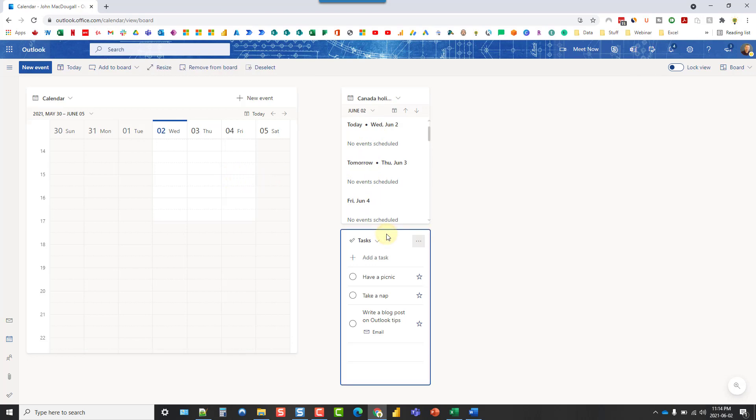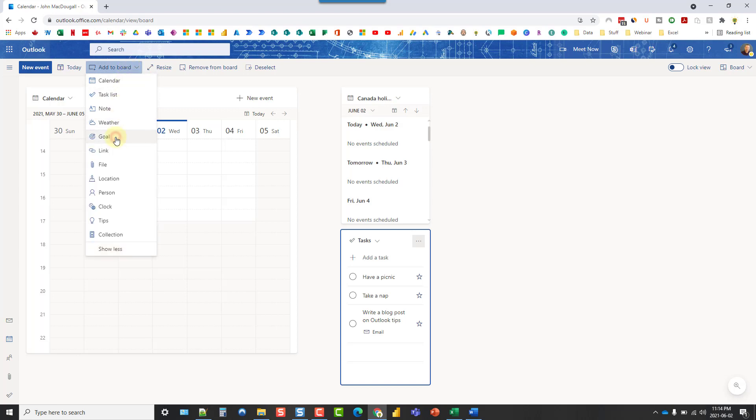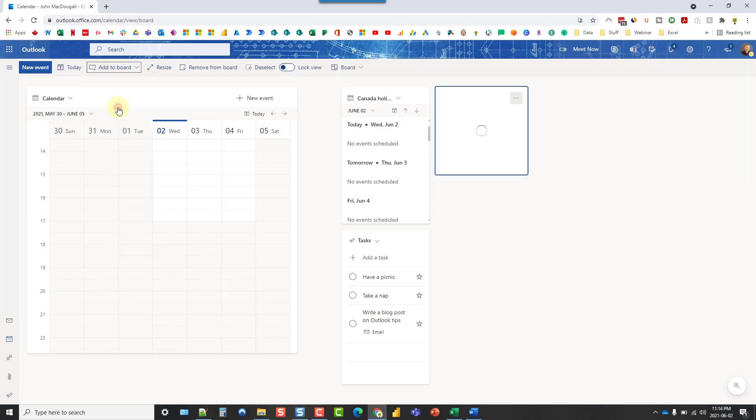This is Microsoft To Do Tasks and we can also come up here and add new widgets to the board. If you click on Add to Board and click Show All, there's a couple more widgets that you can add. So let's take a look at this.